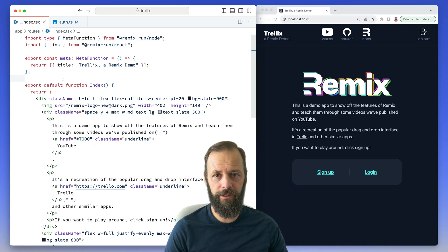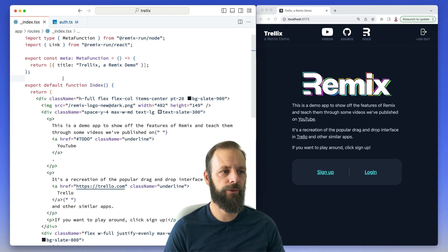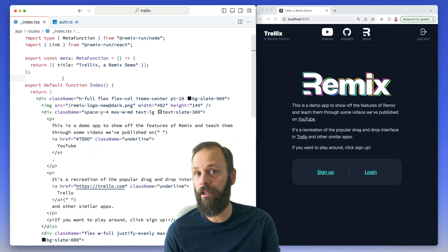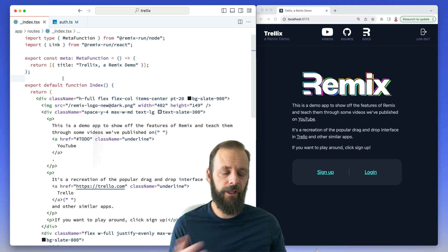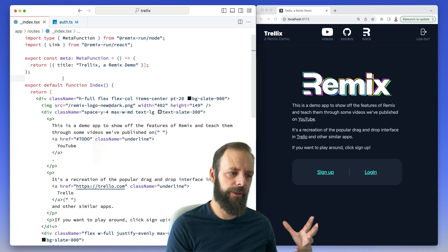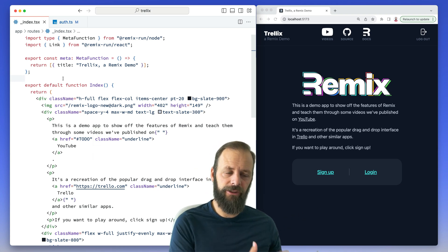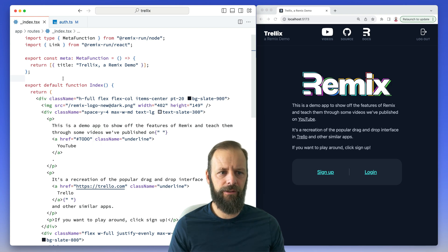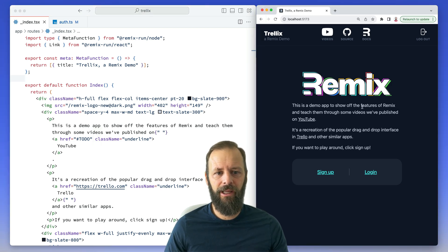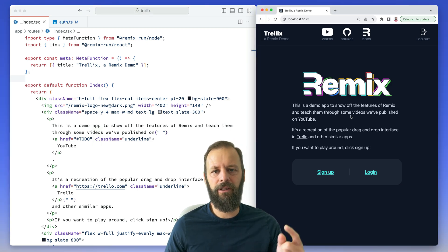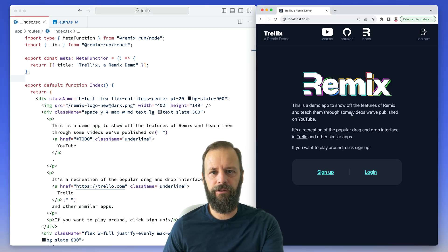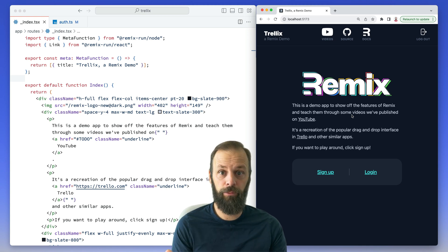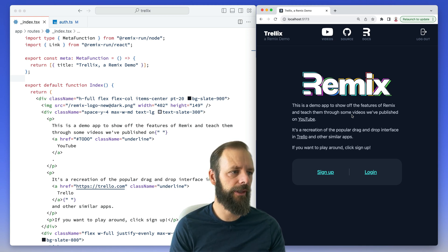For our last video on user authentication, we're going to redirect users if they are already logged in. Last time we redirected from pages that we wanted to protect. This is kind of the inverse of that, where if they land on the landing page, I don't want them to have to click a link to go to their dashboard. I want to just send them straight to the slash home route.